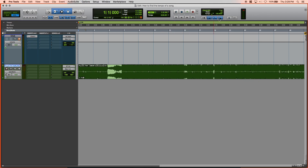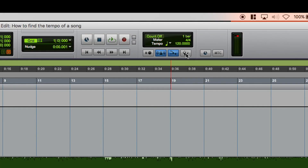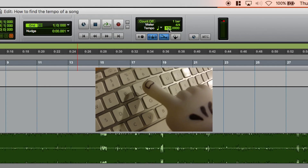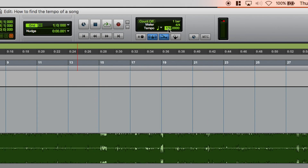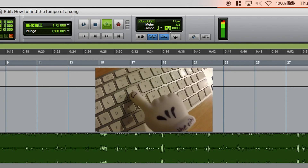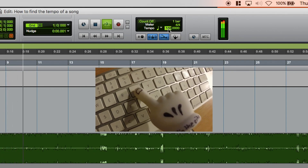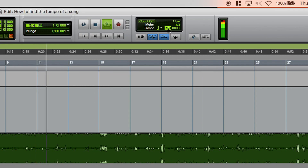Now we've got to figure out what the tempo is. First, I'll turn off this conductor. Next, I'll find the tempo by tapping T on our keyboard along with the beat. Notice the number at the top as it moves — the faster I tap, the higher the number; the slower, the lower the number goes. Figure out the rhythm, and that's how you're going to get the tempo.